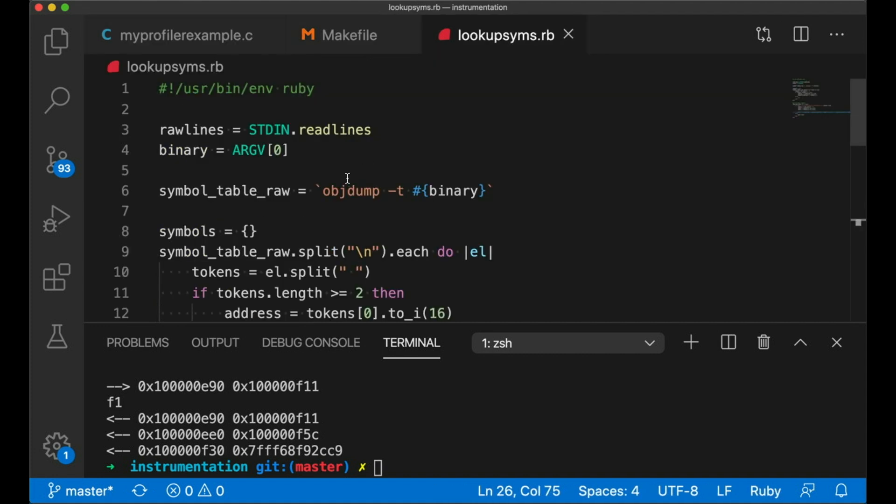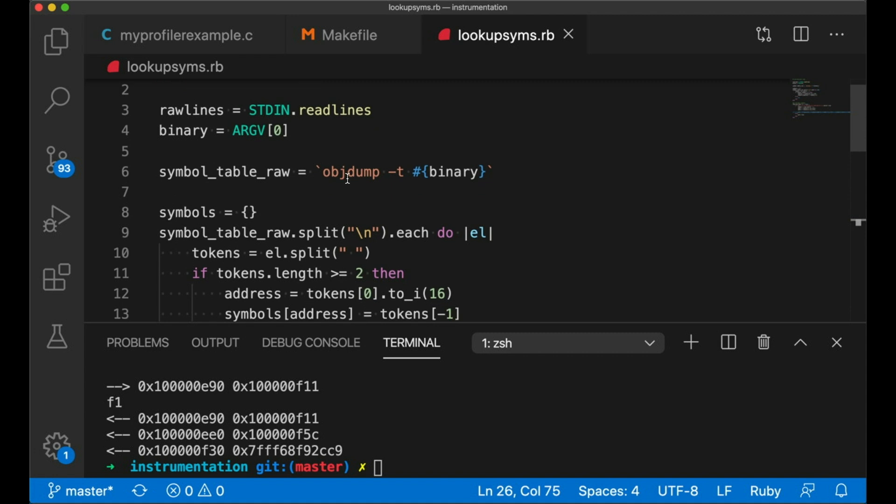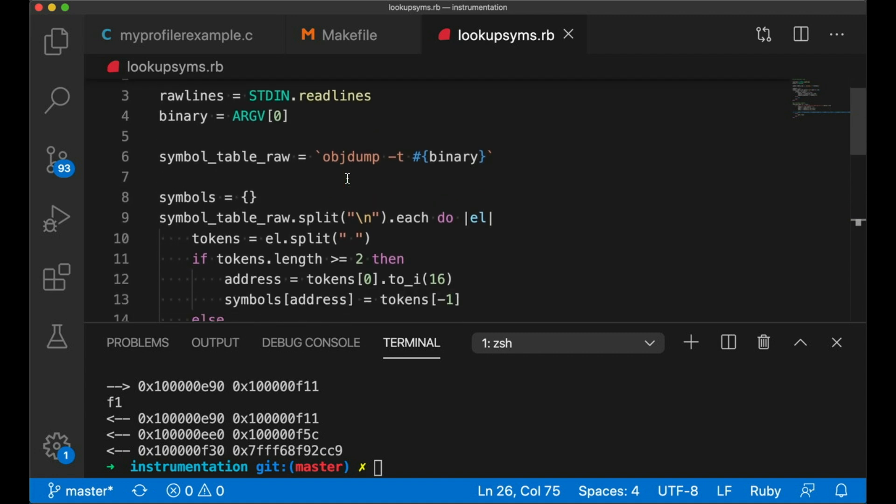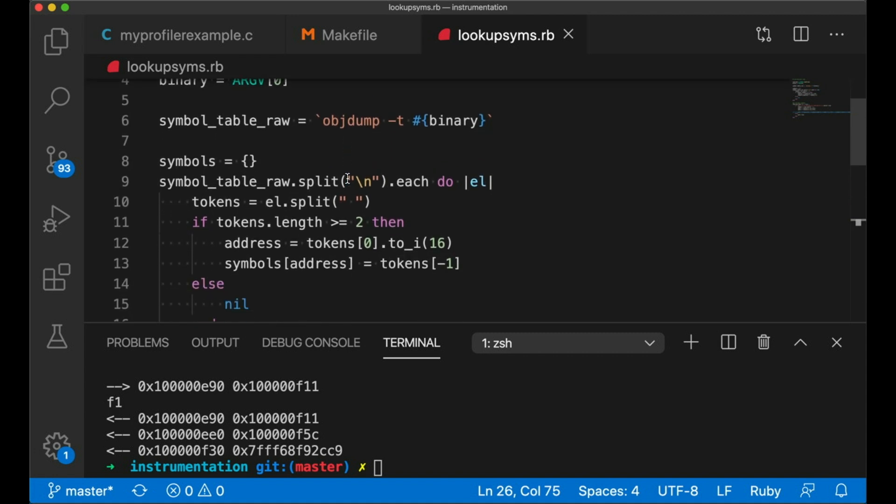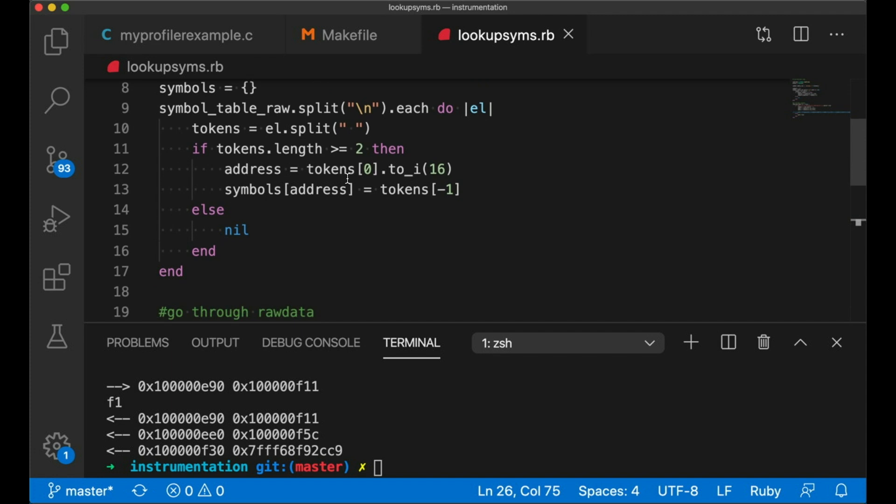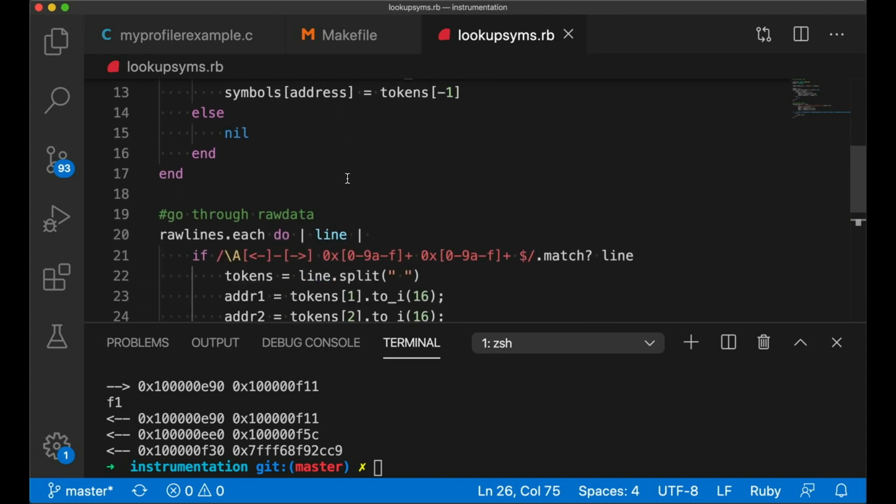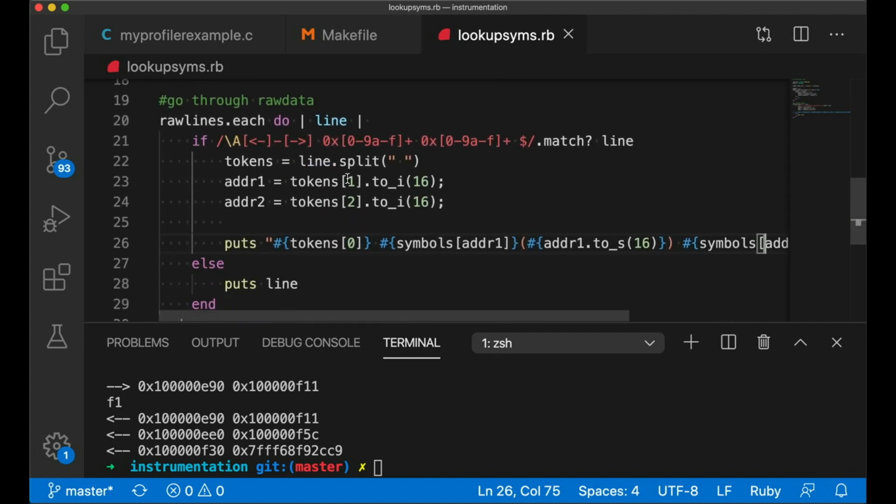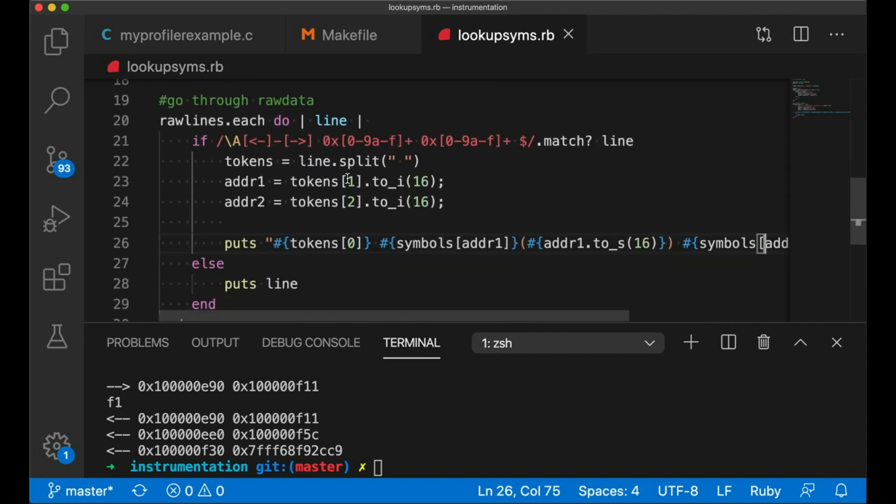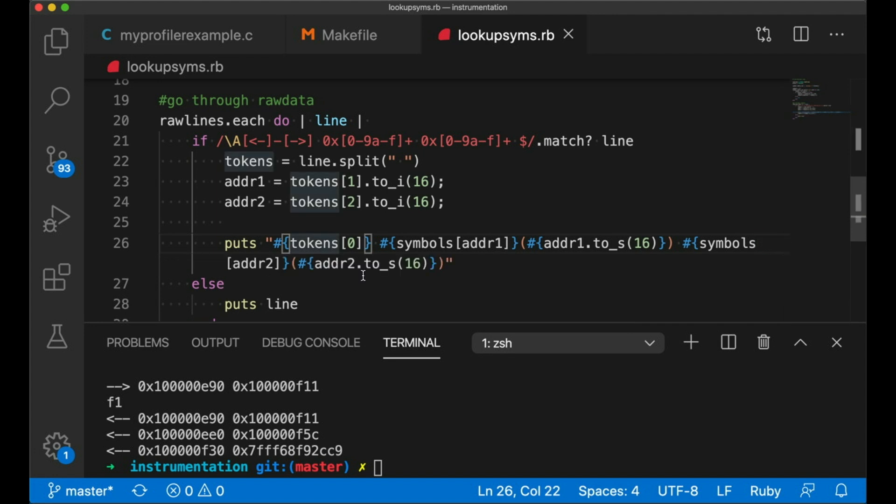I wrote a quick Ruby script that basically is just going to call objdump for me. It's going to parse the output into a dictionary or a hash, and then it's going to read my program's output in from standard in, and anytime it sees one of my profiler lines, I'm just going to detect those with a regular expression right here.